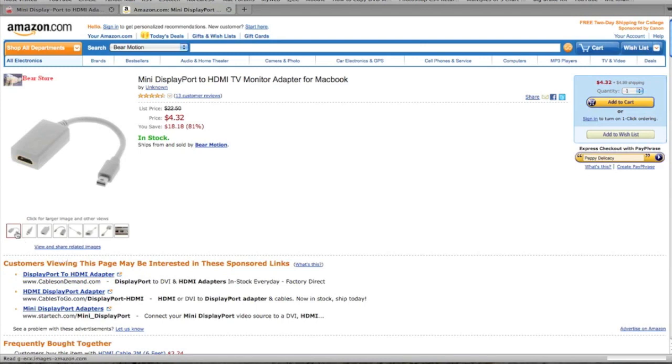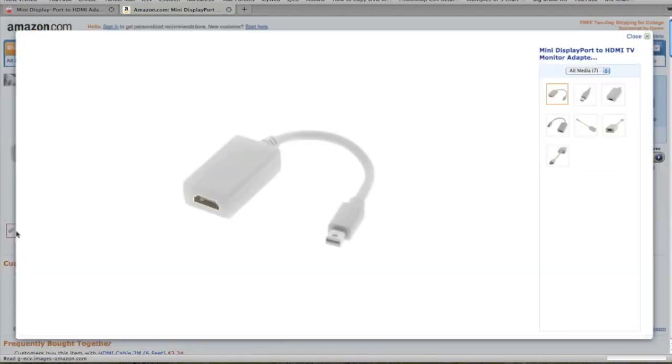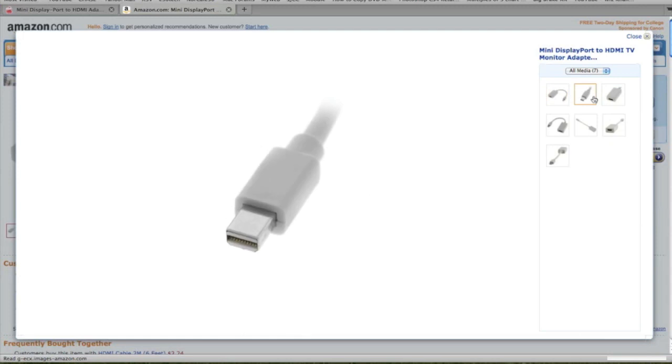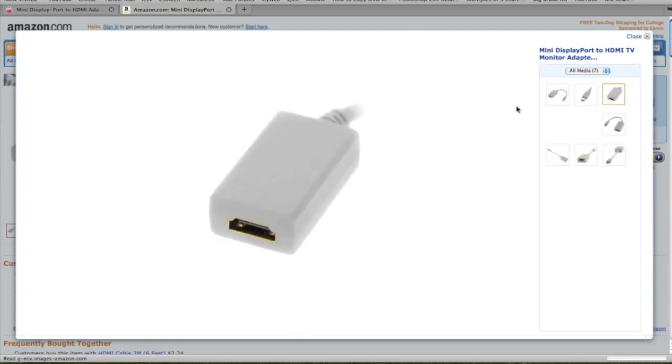So here's what the cable looks like. There's your mini DisplayPort side and your HDMI side. Very simple.